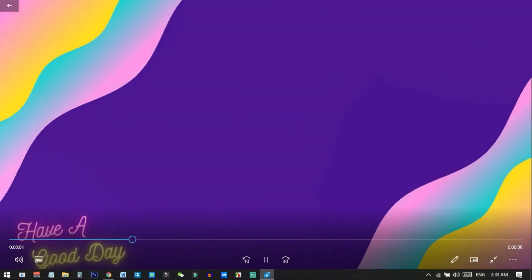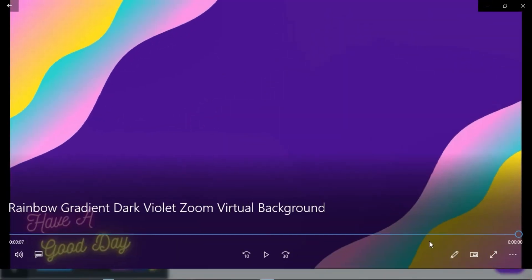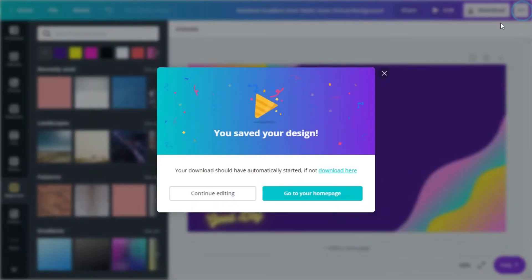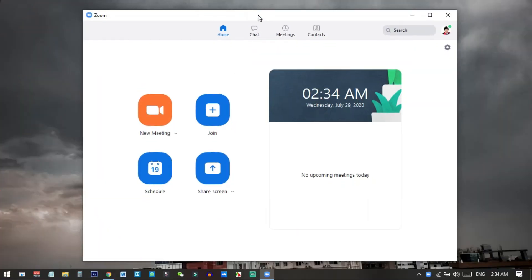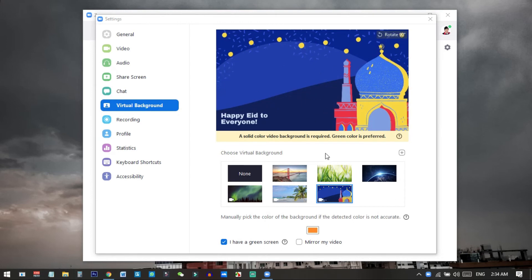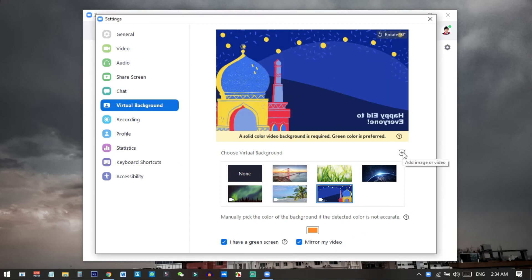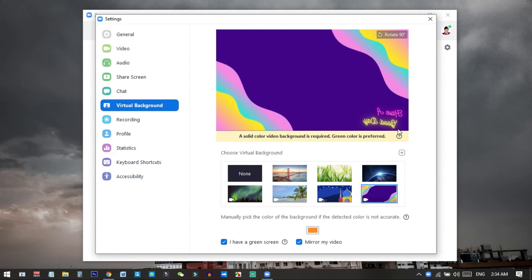My download has started — just click 'Start Download.' If I open and play this file you can see it in real time — this is the background we are going to use on our Zoom. Now I will show you how to use it. I open my Zoom account, go to Settings, then go to Virtual Background. You can see I already have a virtual background set, but I will now change it. Click on the plus icon and then 'Add Video,' then choose the background we just created.